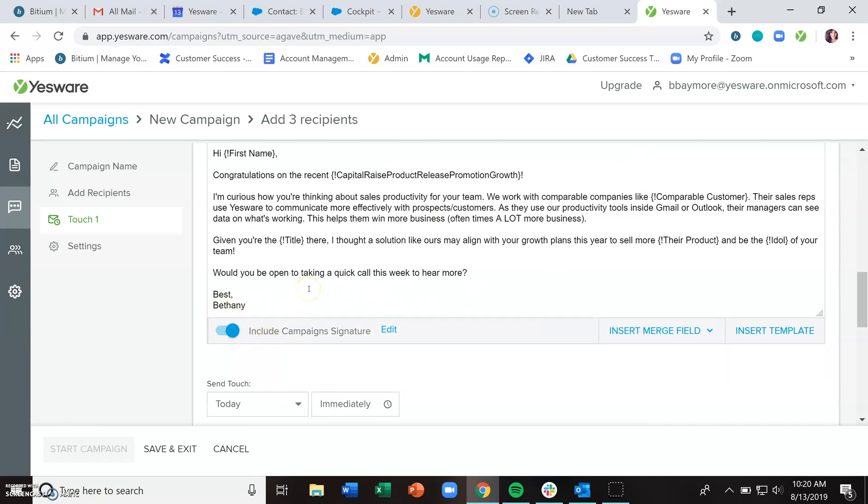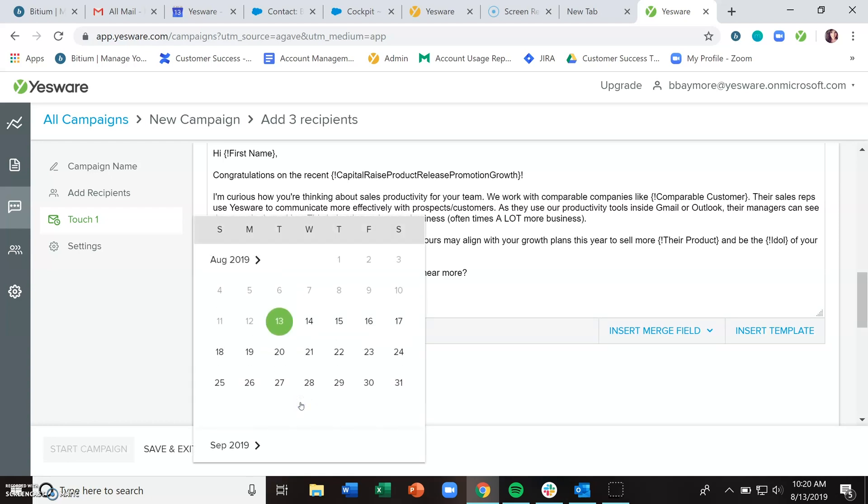When do you want us to send out this email? It defaults to as soon as you finish setting up the campaign, or you could schedule it for a specific date and time.